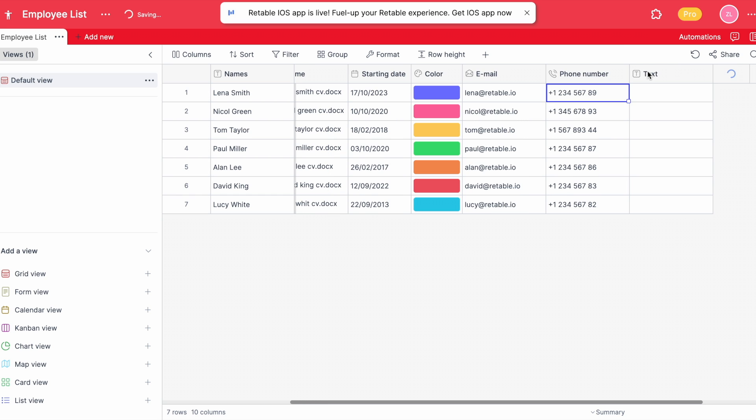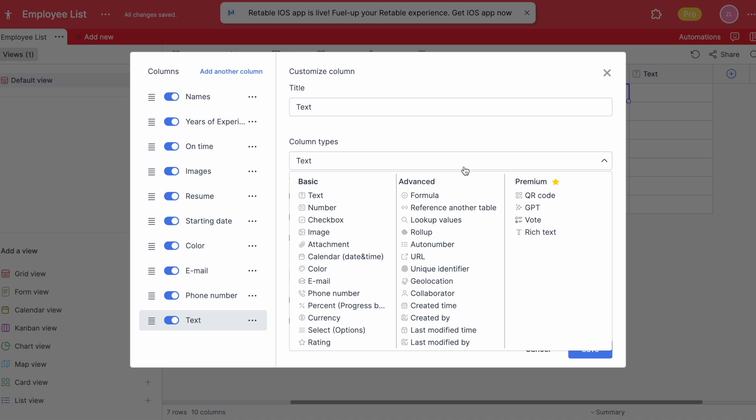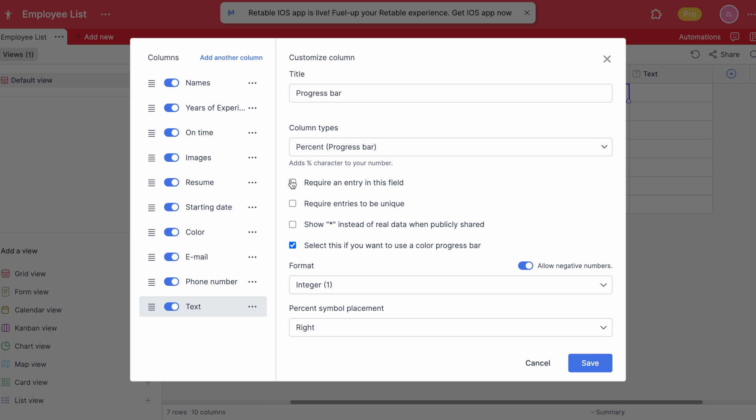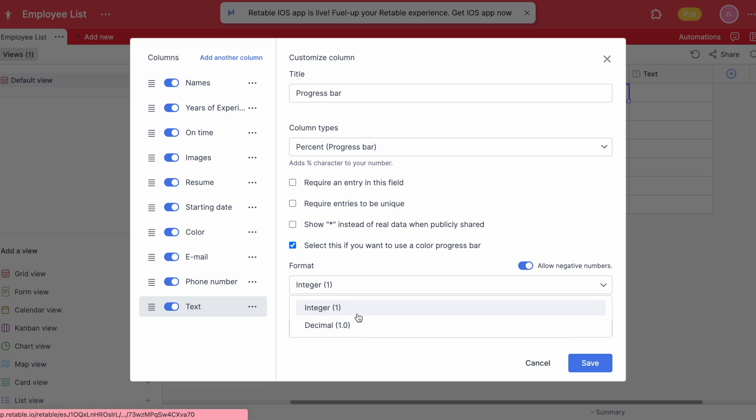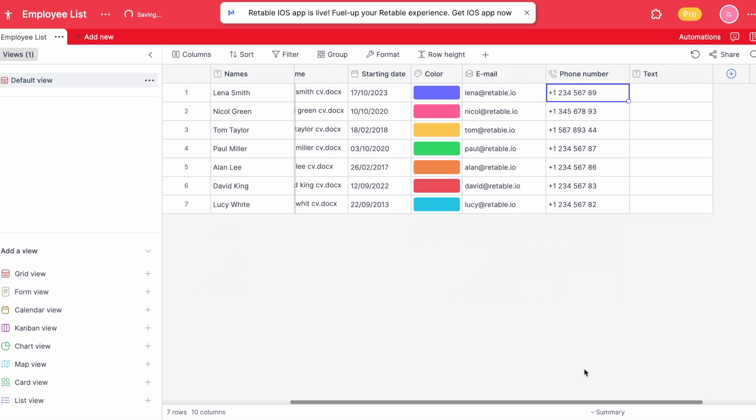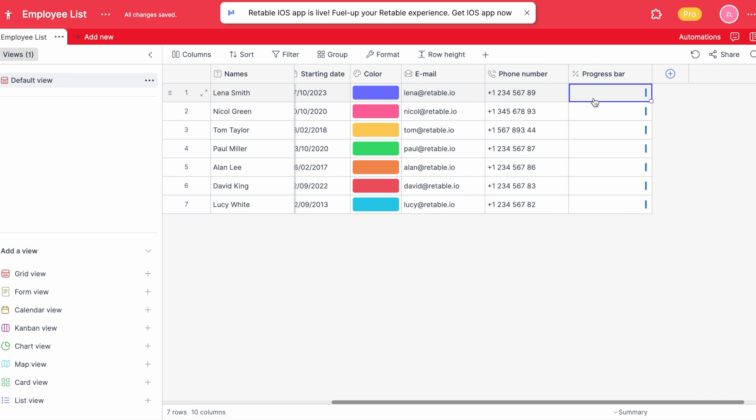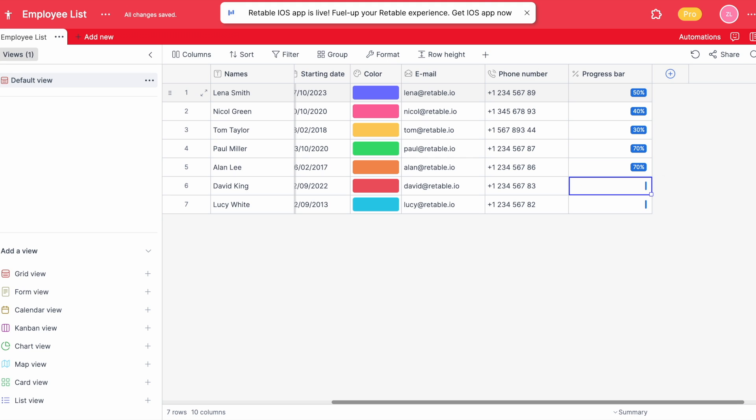You can add a progress bar to see the progress made in a percentage view. When you type the percentage value of the progress that's been made, this column will show the value.